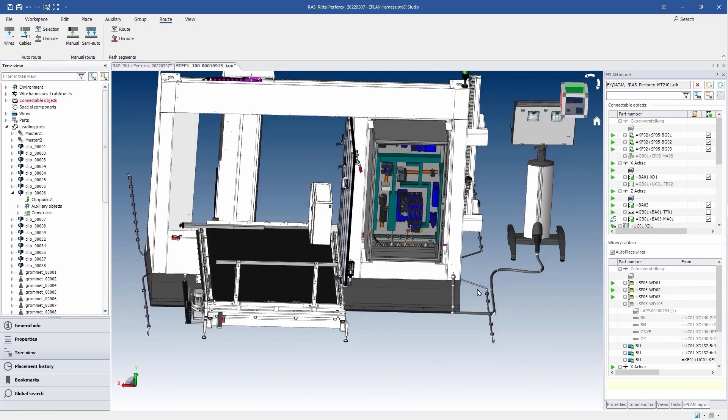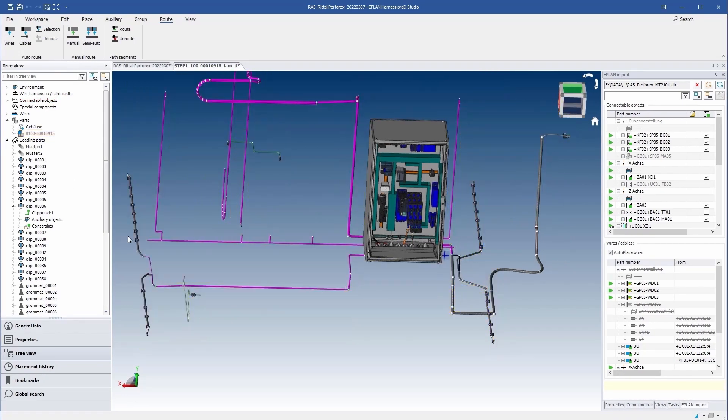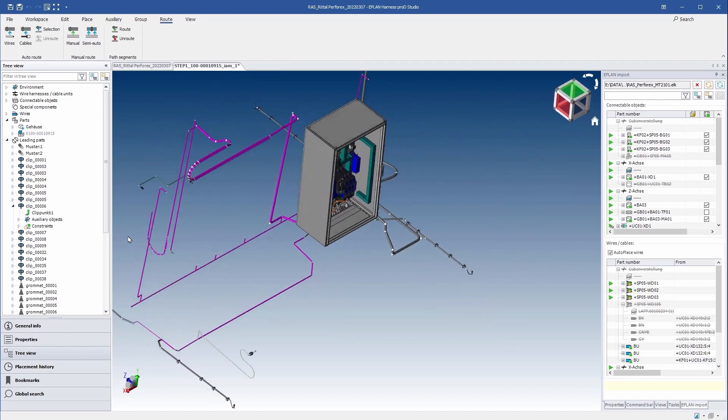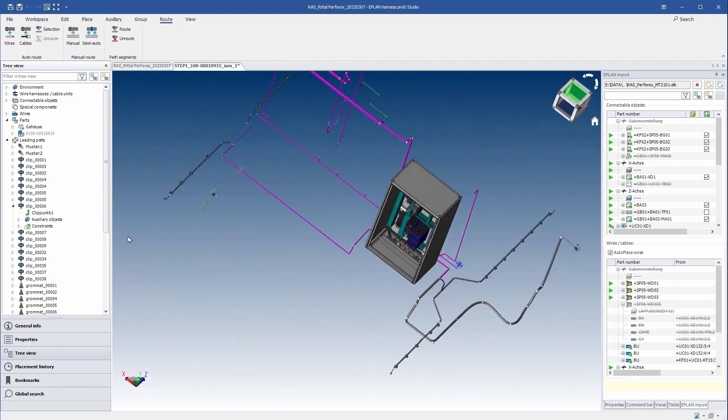Now there are three possibilities to continue working with this data. First, transfer the cabling as a 3D model to the mechanics.